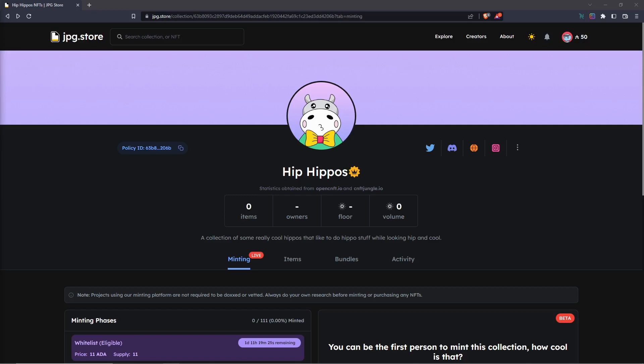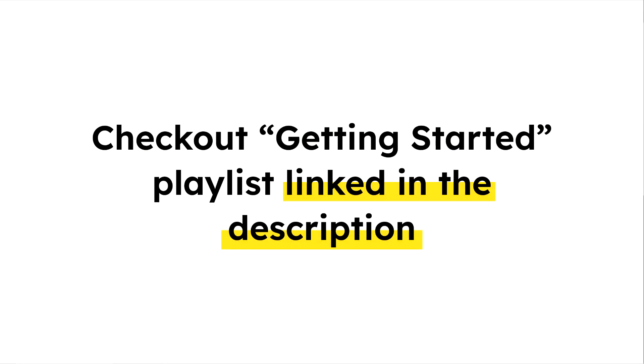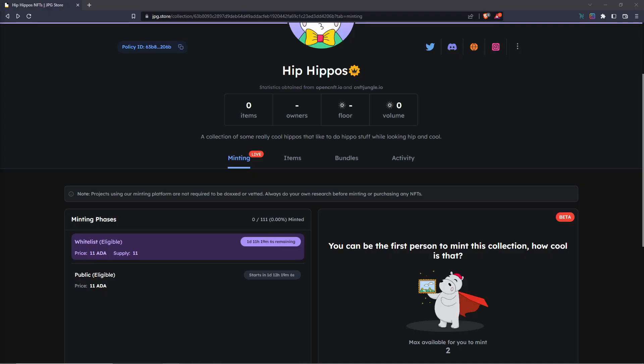Before you proceed, make sure you have a wallet set up with enough funds, as well as enabling collateral. If you need help with any of these things, check out our Getting Started playlist linked in the description, which will have all your bases covered.